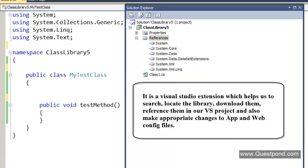Again revising, NuGet is a Visual Studio extension which will help you to search, locate the library, download them, reference them in your VS project, and also if you wanted, you can revert back the changes by using NuGet.